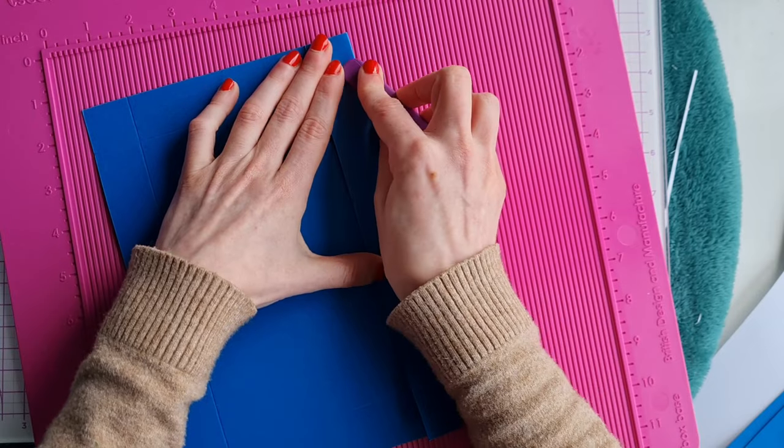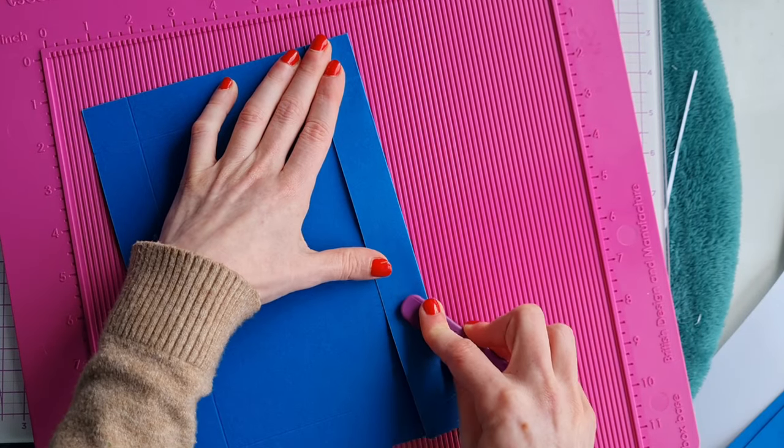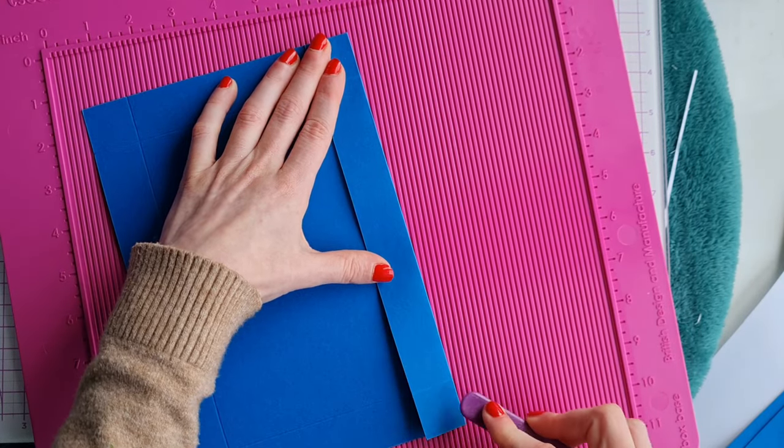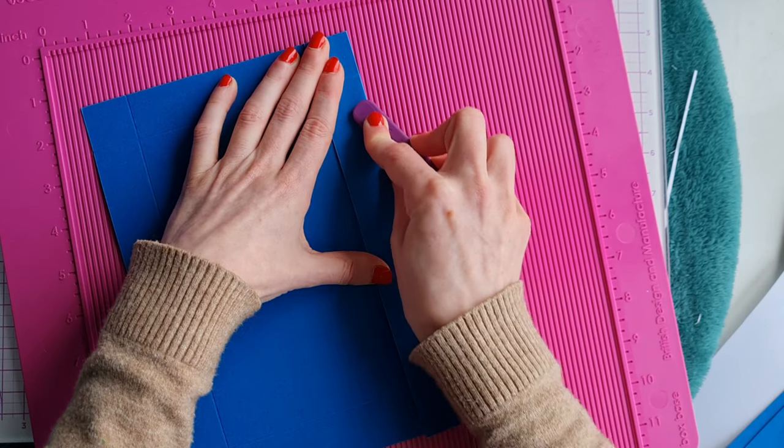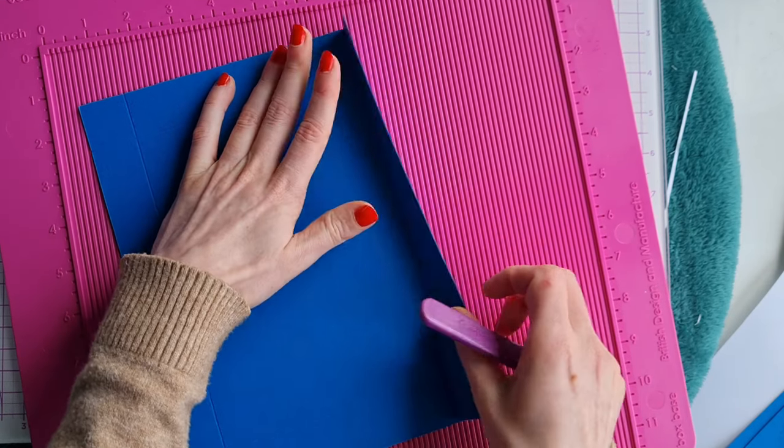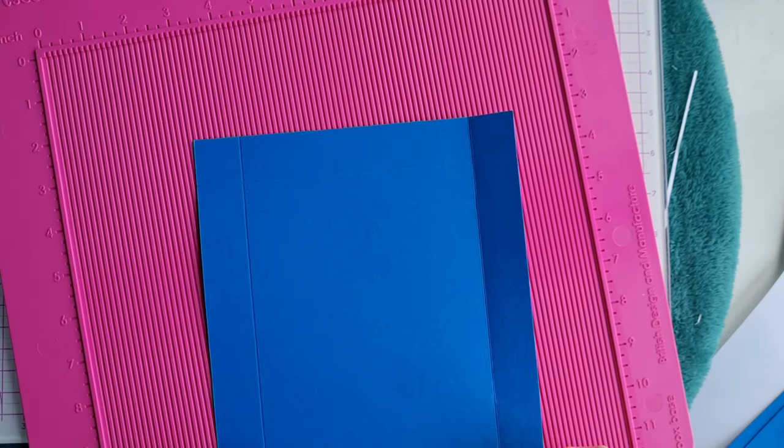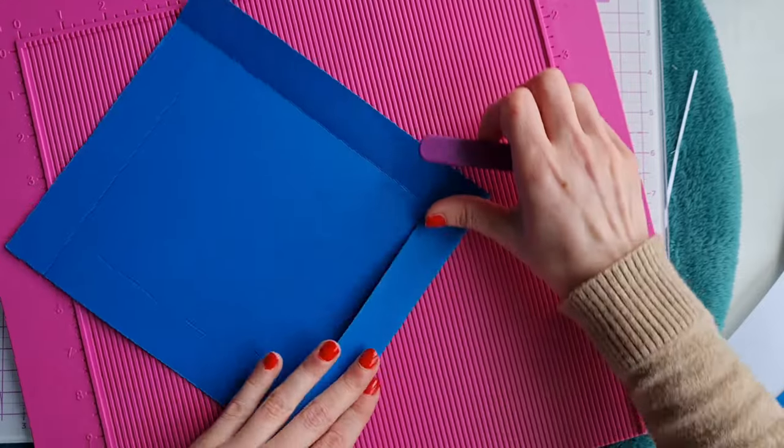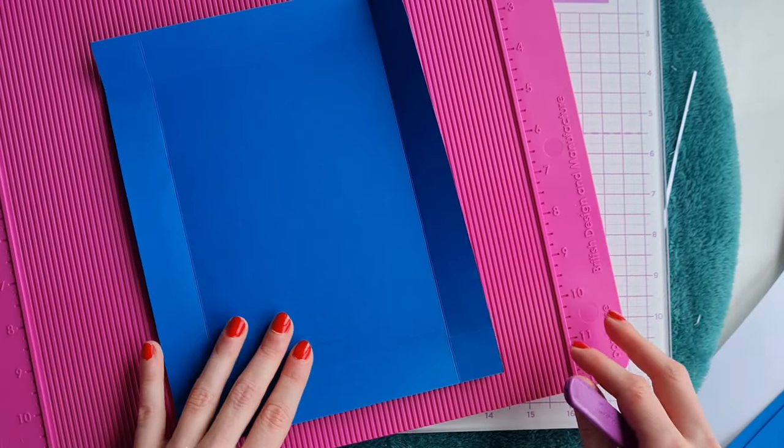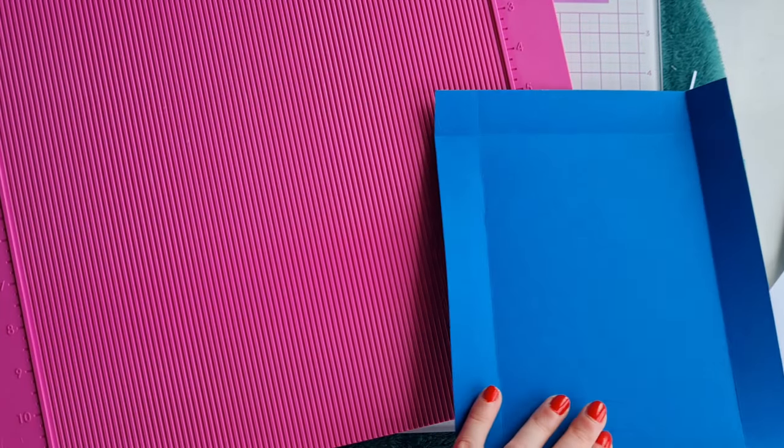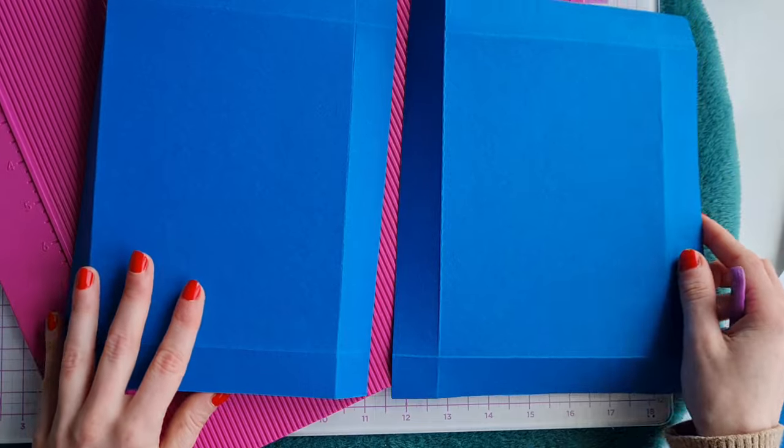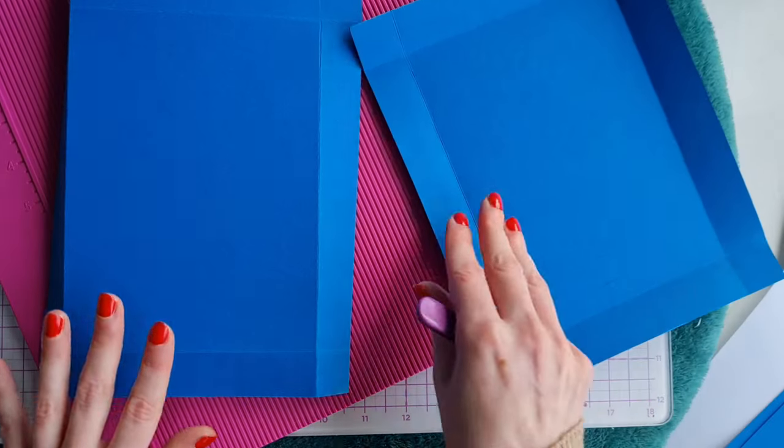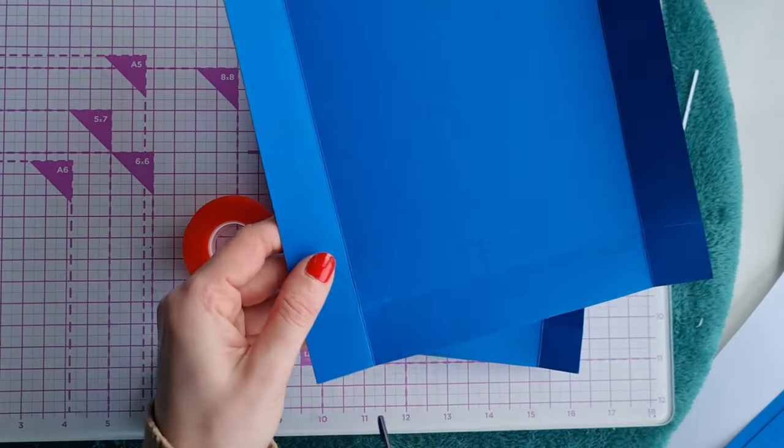Once you've got it scored you want to burnish your score lines and then slit the corners and then construct your box. We used red liner tape because we think that's nice and strong and gives a secure hold but it's up to you you can use any adhesive that you want.